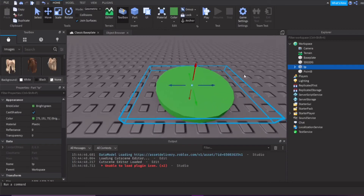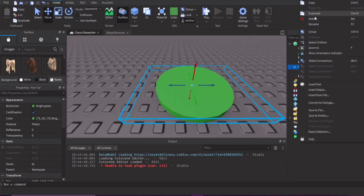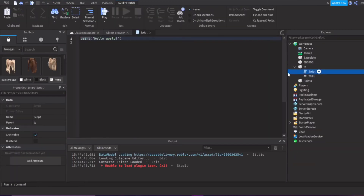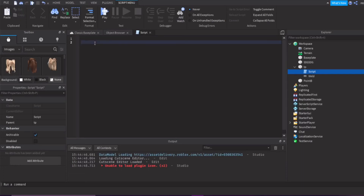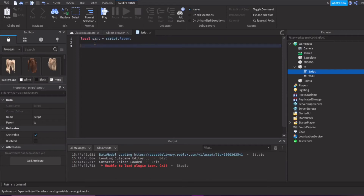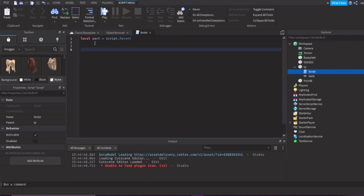First thing, let's go on this TP brick - this is the TP button where the player is going to touch. Insert a script inside this. Now let's make a variable: local part equals script.parent. This is the part that the script is in.